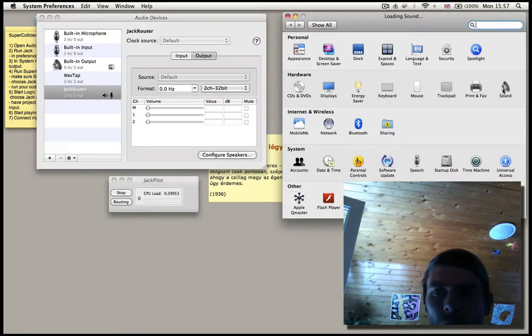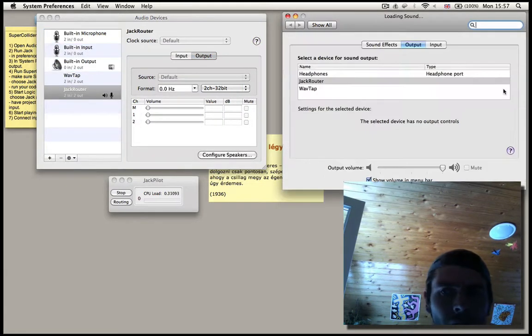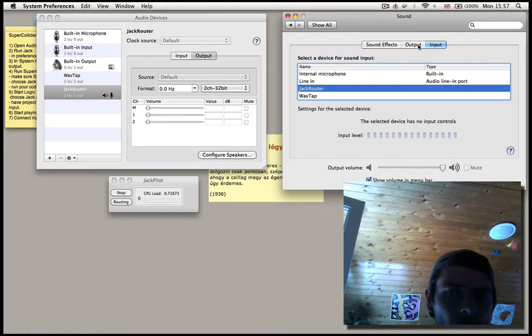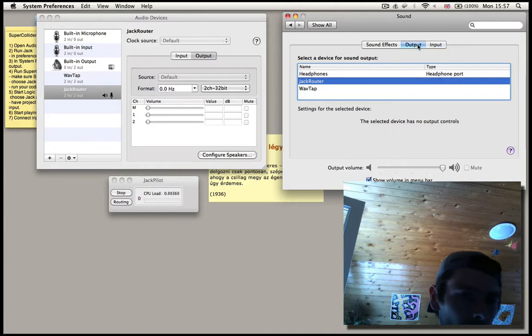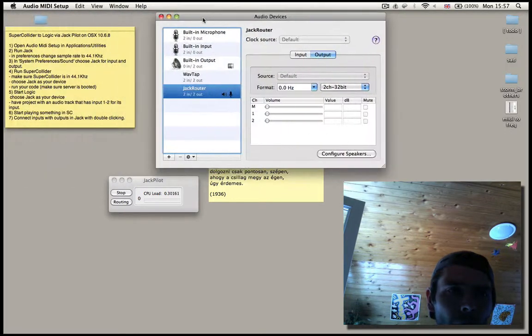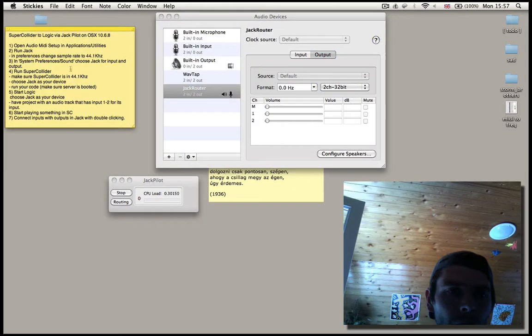Then in Sound, in the System Preferences, we make sure that Jackrouter is selected for the output as well as the input. Wonderful, we can quit this. Well actually, let's keep this one.